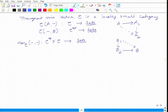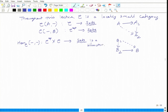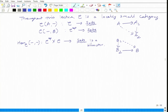This is called a bifunctor — it is a functor in two variables. Now we have recently learned about the notion of a natural transformation and natural isomorphism. Any functor which is naturally isomorphic to a hom functor is called a representable functor.